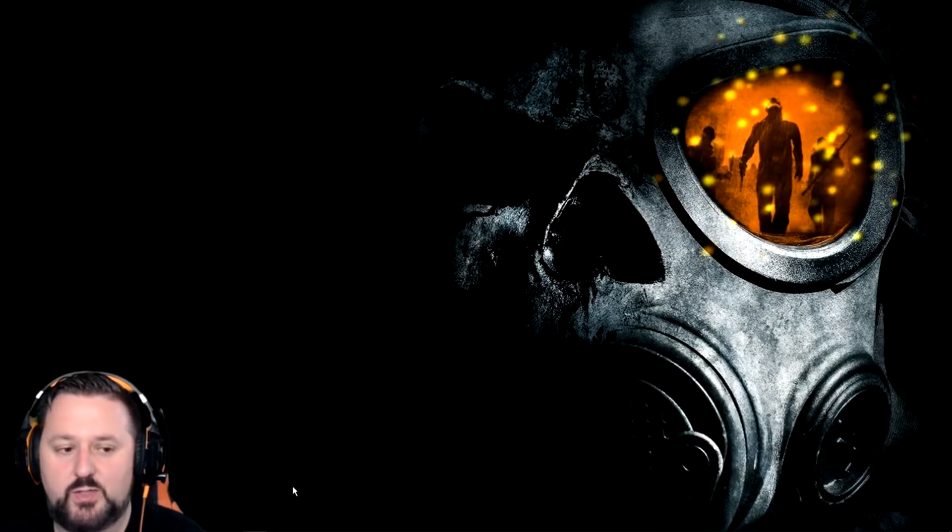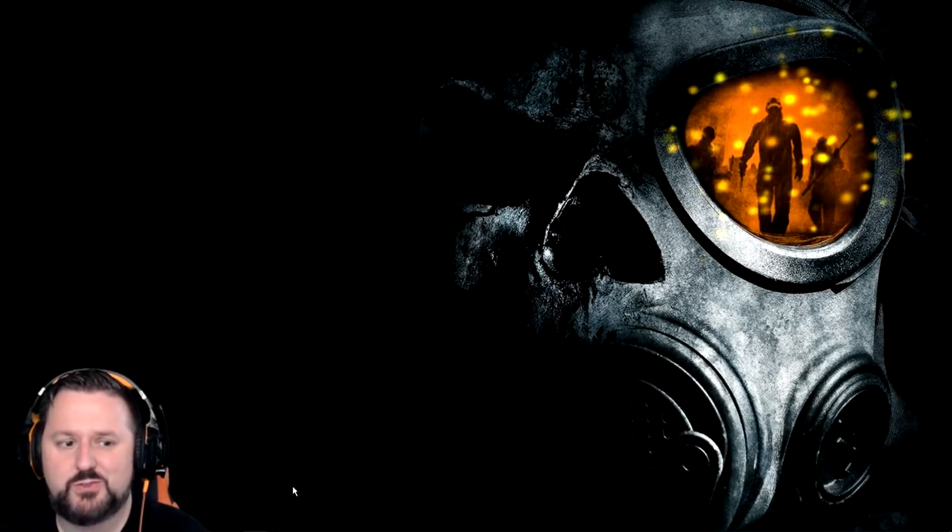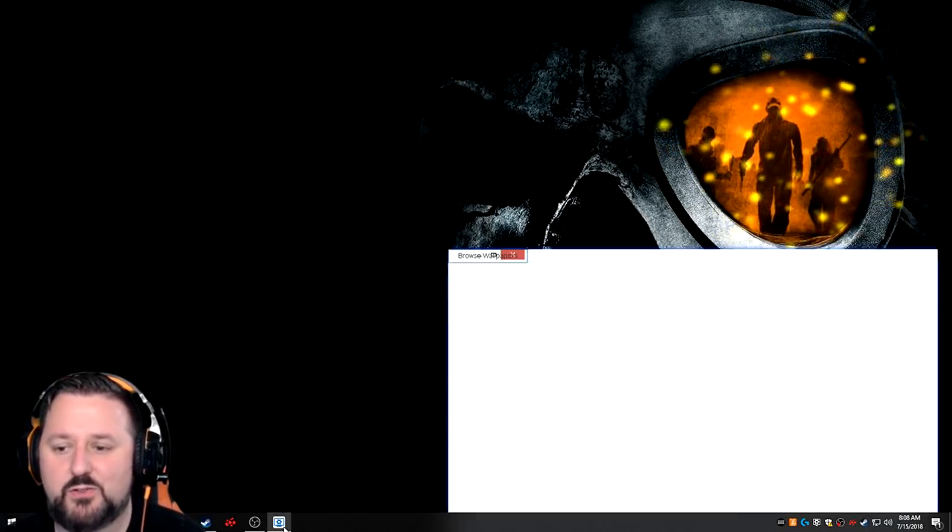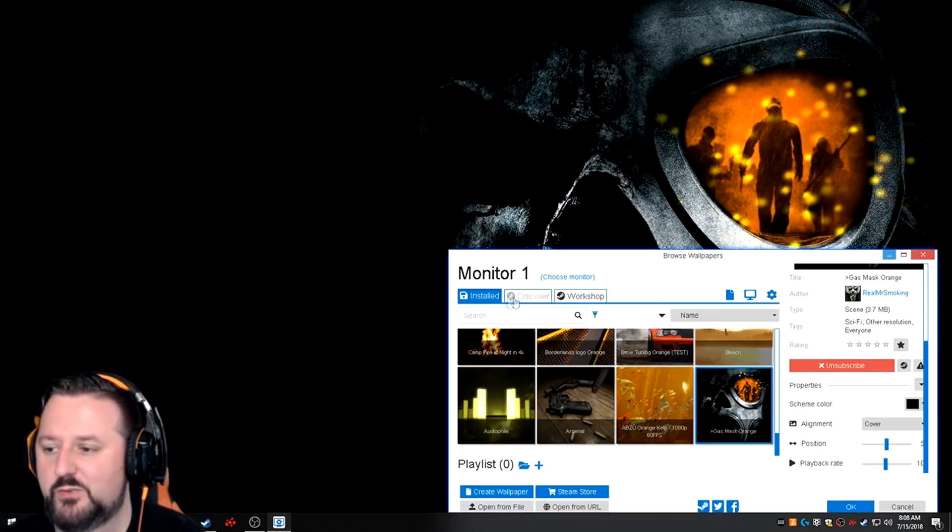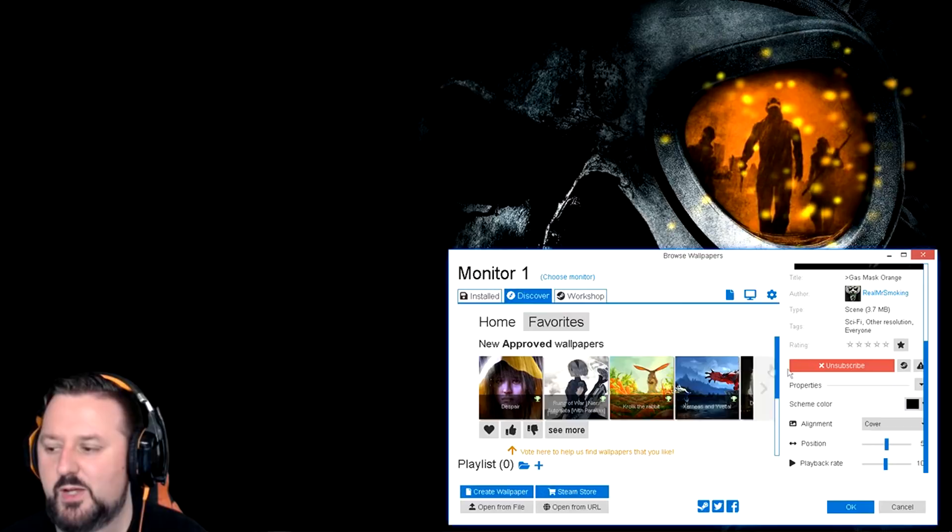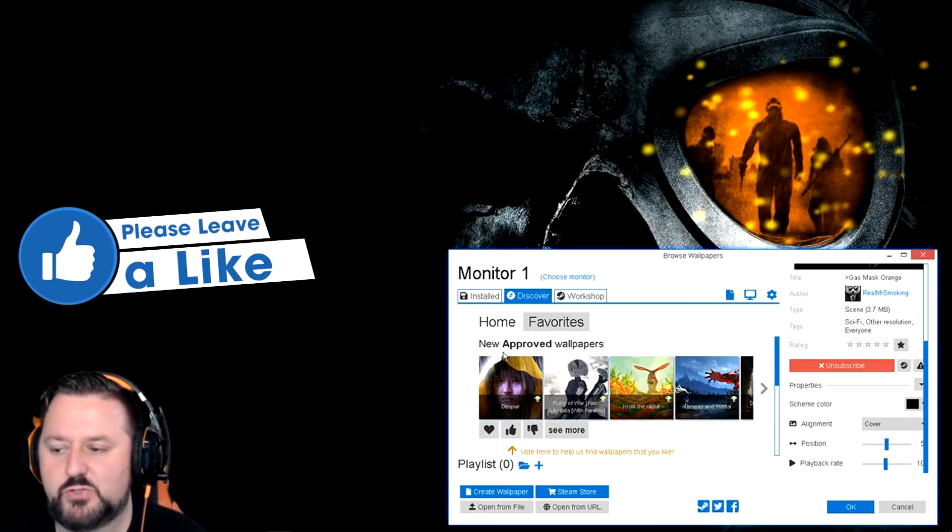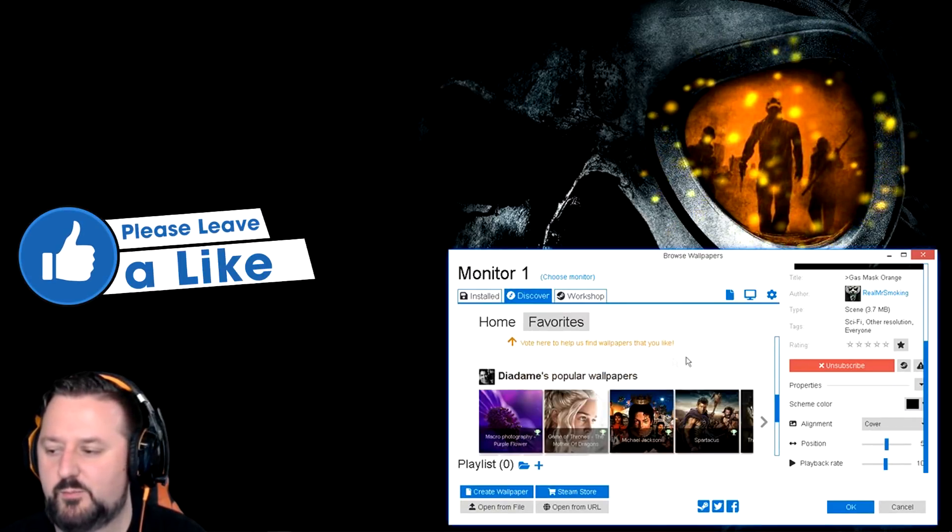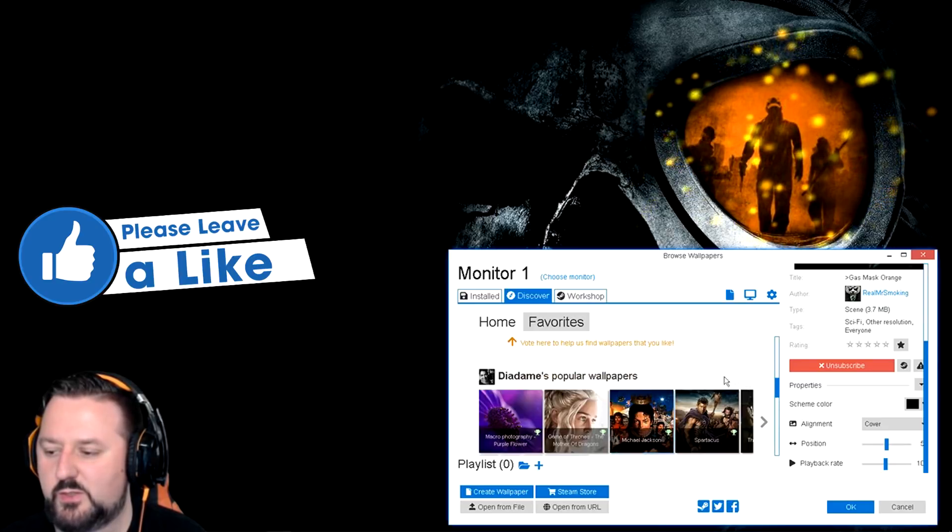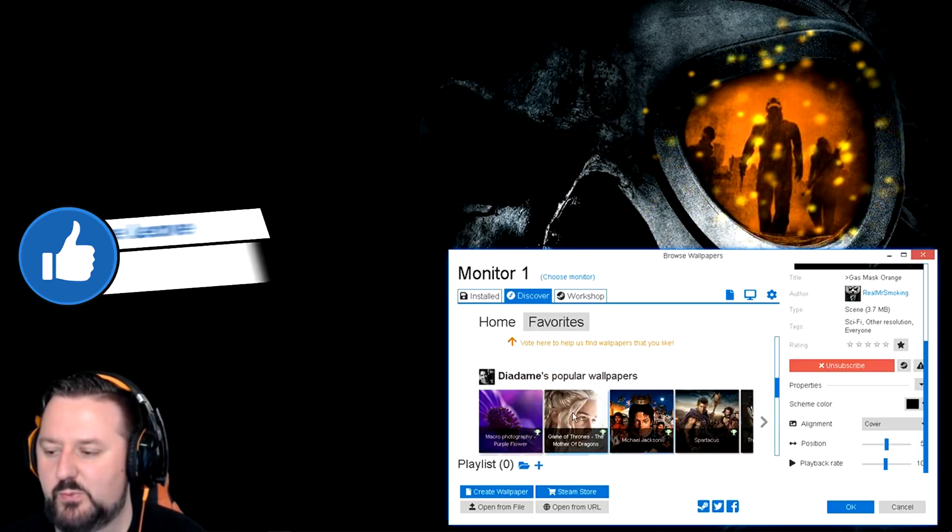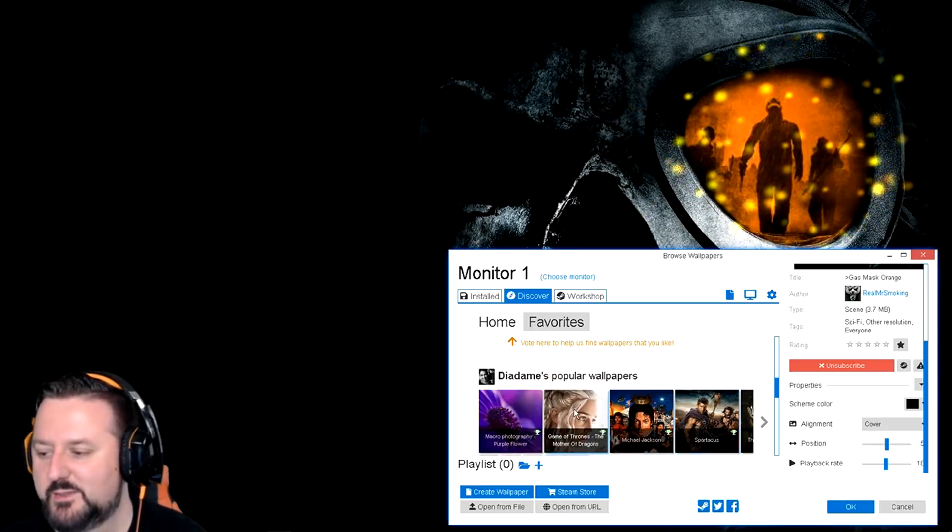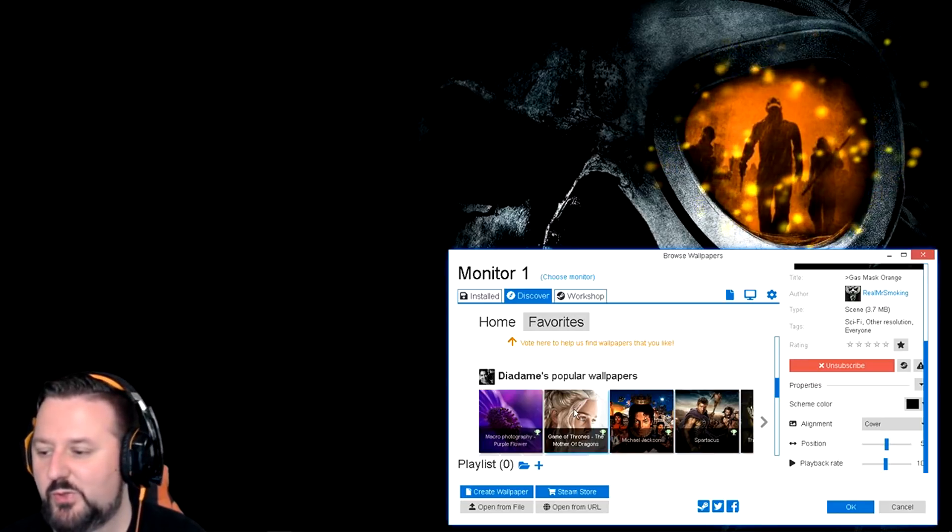This one looks pretty awesome. It's great if you are a YouTuber but it's also great just to show off your personality. There are so many things. So you can click on discover and you can search. They'll show new approved. They'll show a whole bunch of other stuff. They even got a Game of Thrones one. Mother of Dragons. That sounds awesome.